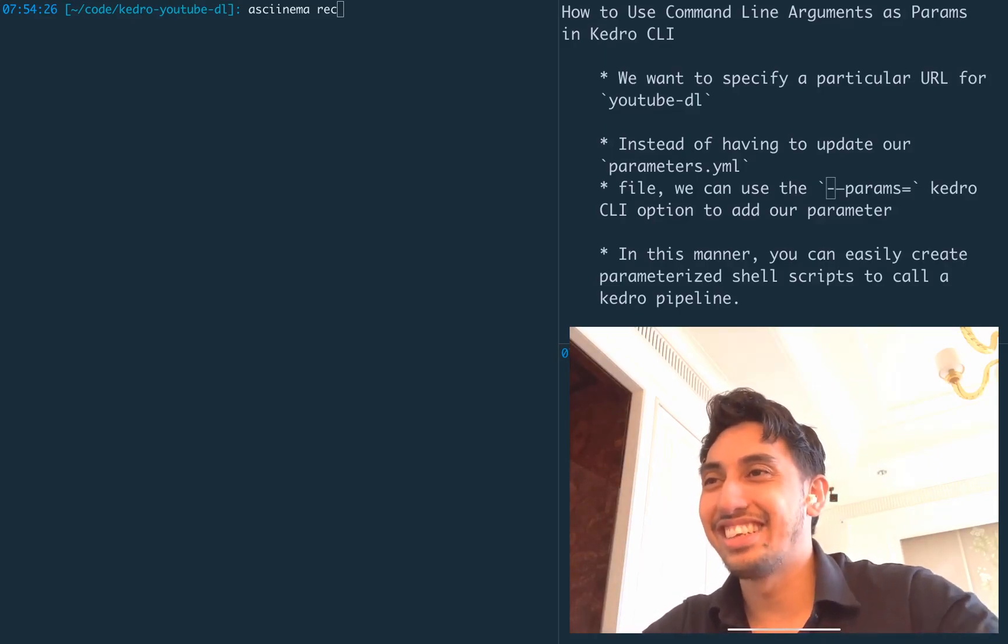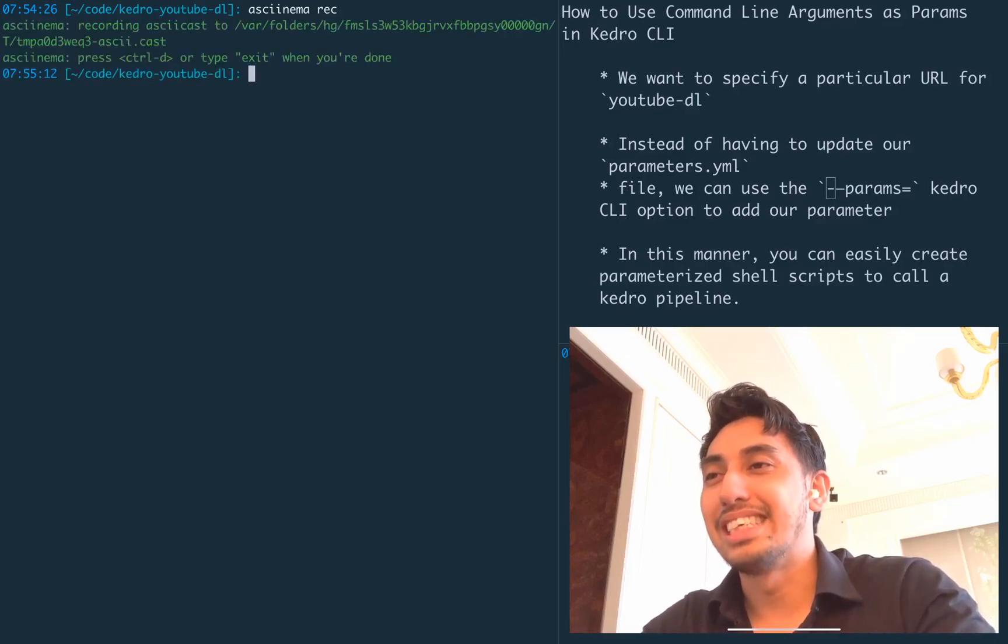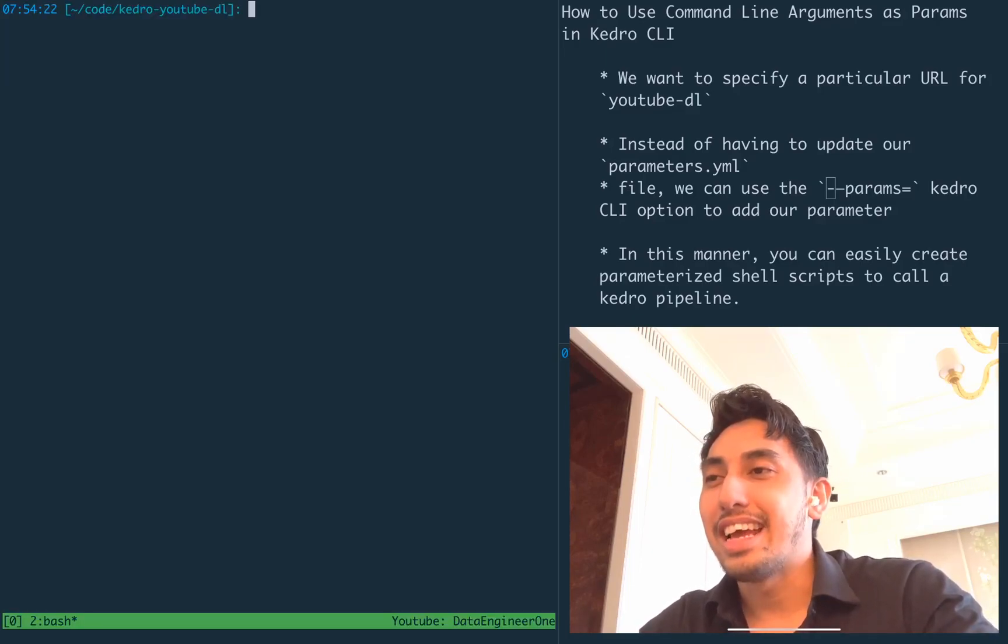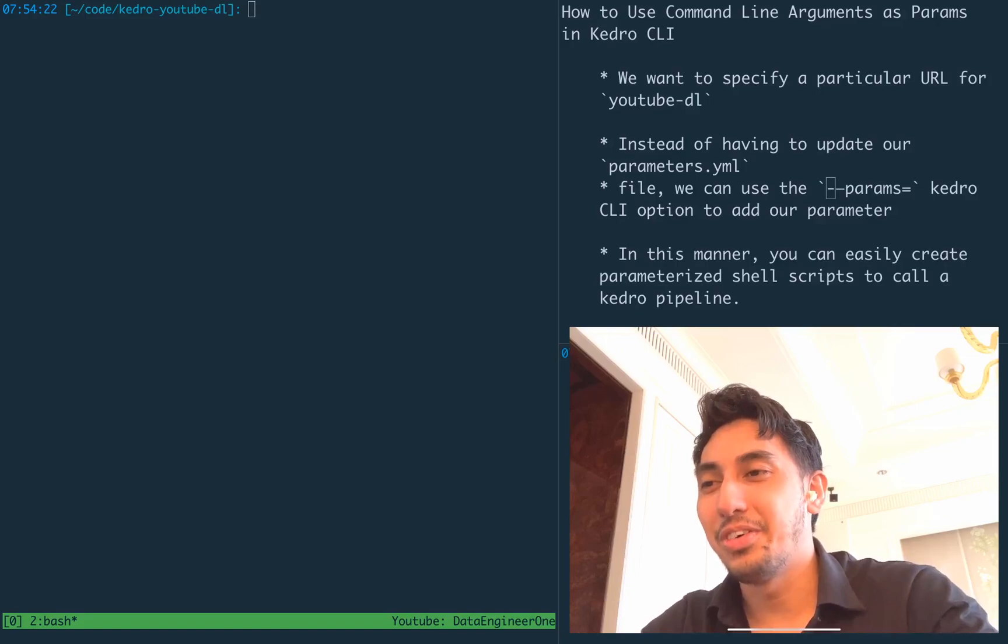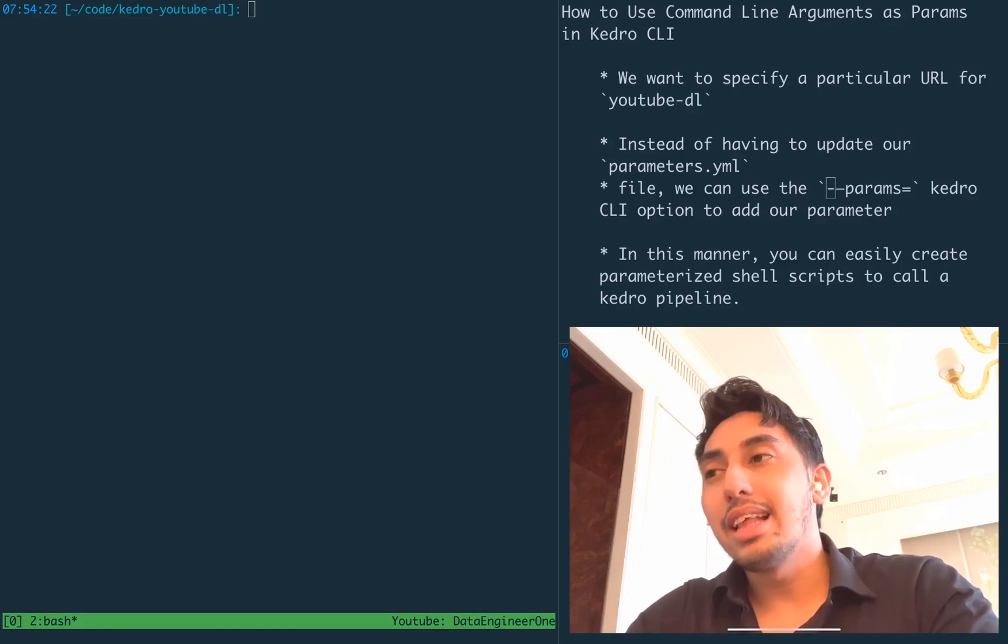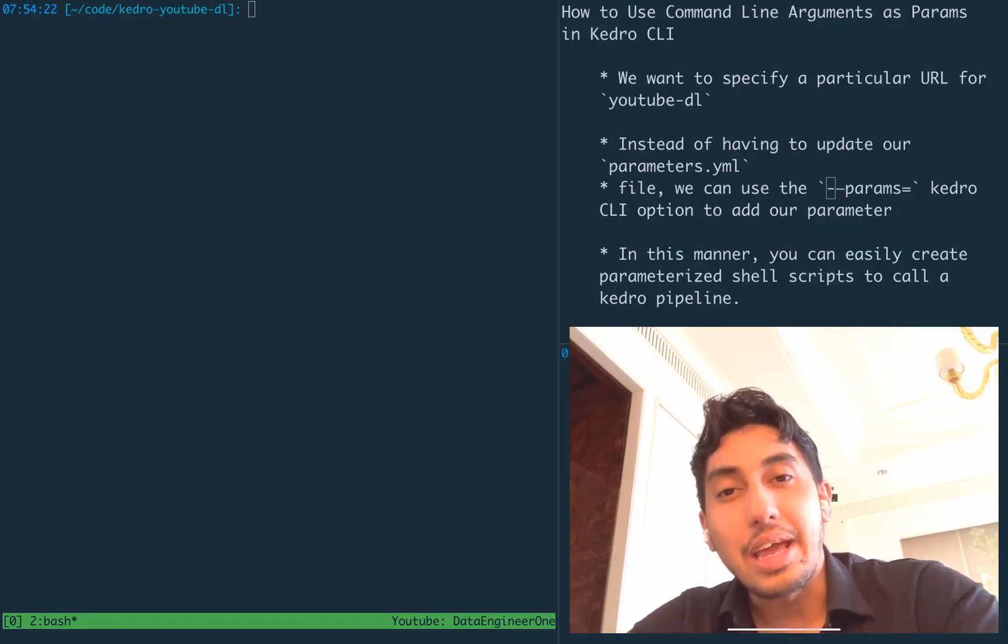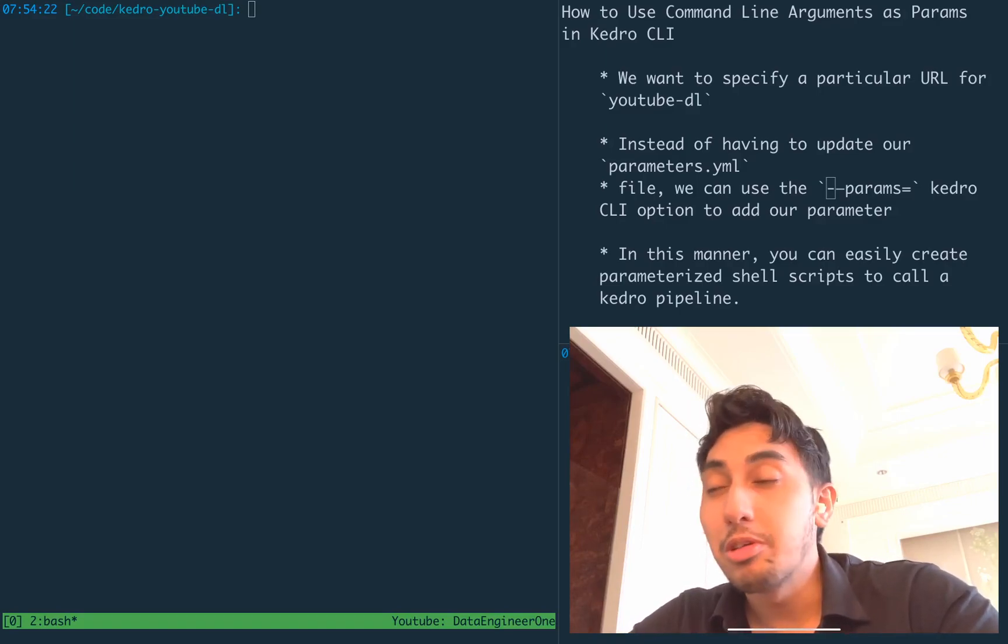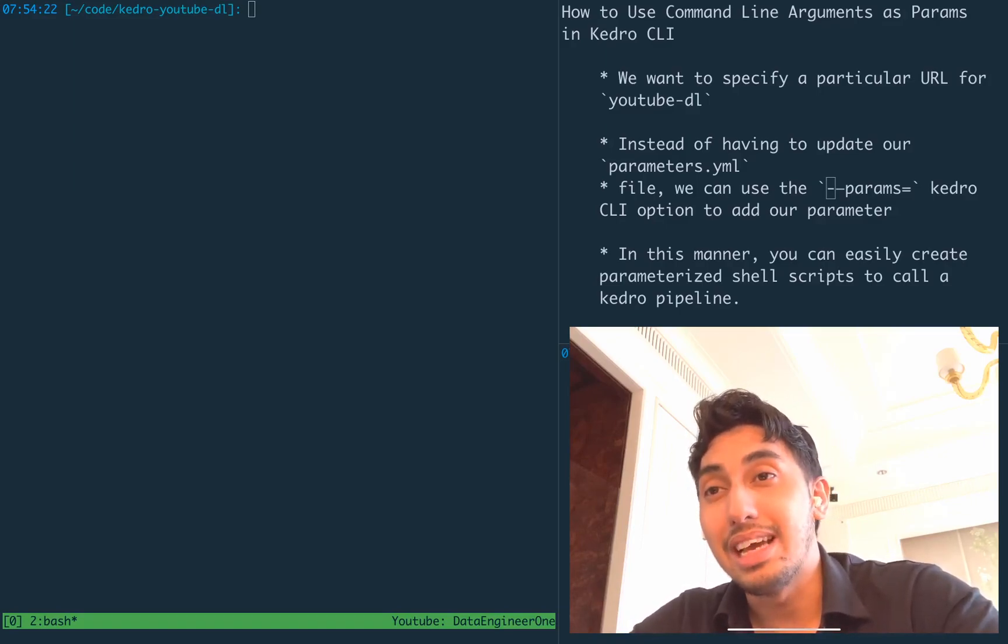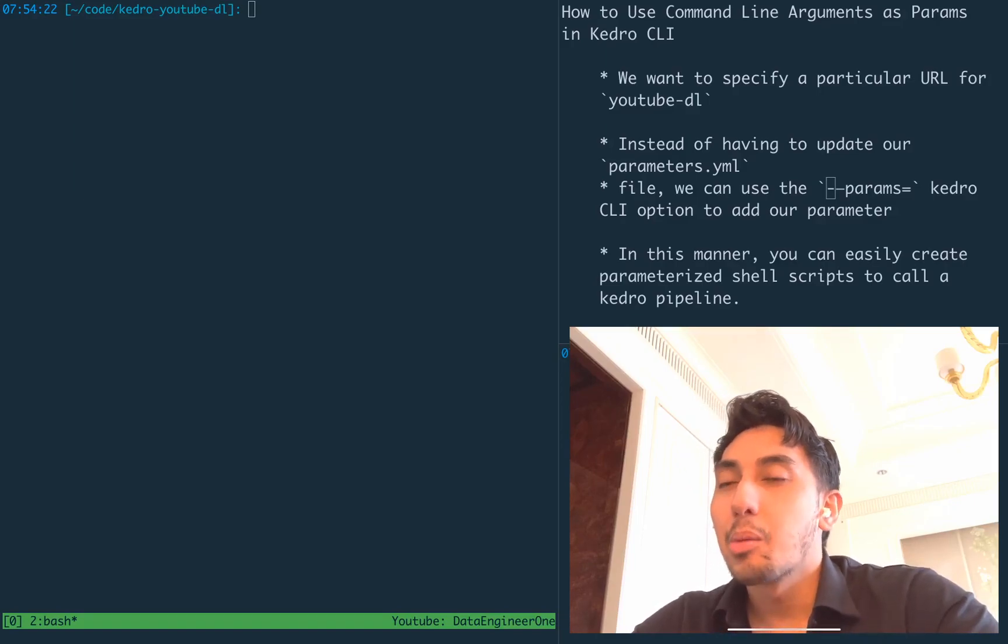Okay, let's get started. First thing we're going to do is start up our ASCII cinema and then attach to a TMux session. So in our last video, we created a pipeline that will download videos from YouTube using YouTube DL on the command line.